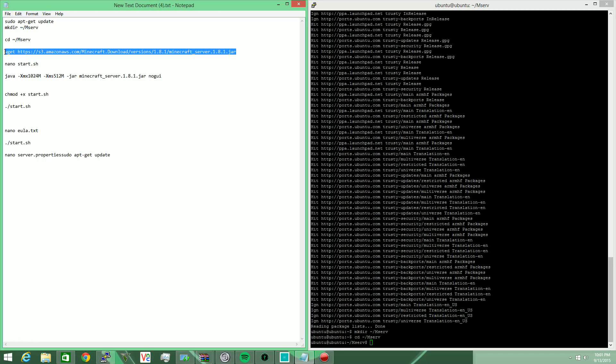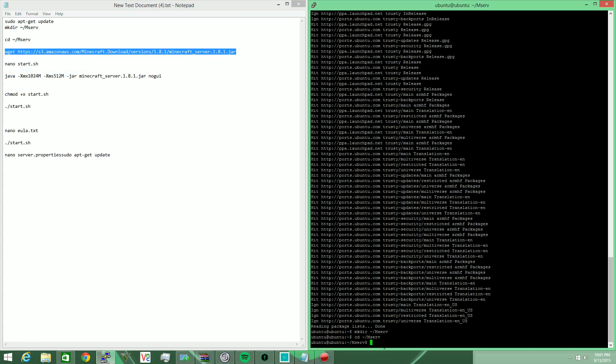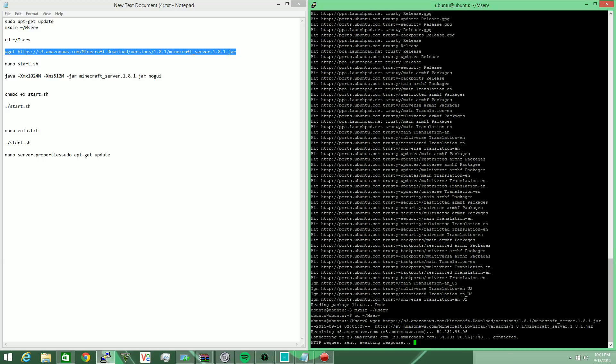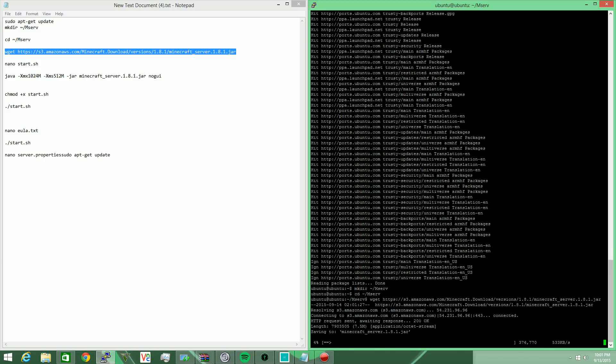I'm going to go ahead and download the server jar here, and this is Mojang's vanilla server jar. I tried using a Spigot one and it was literally the exact same thing - the performance was about the same, so we're going to go ahead and download this real quick.